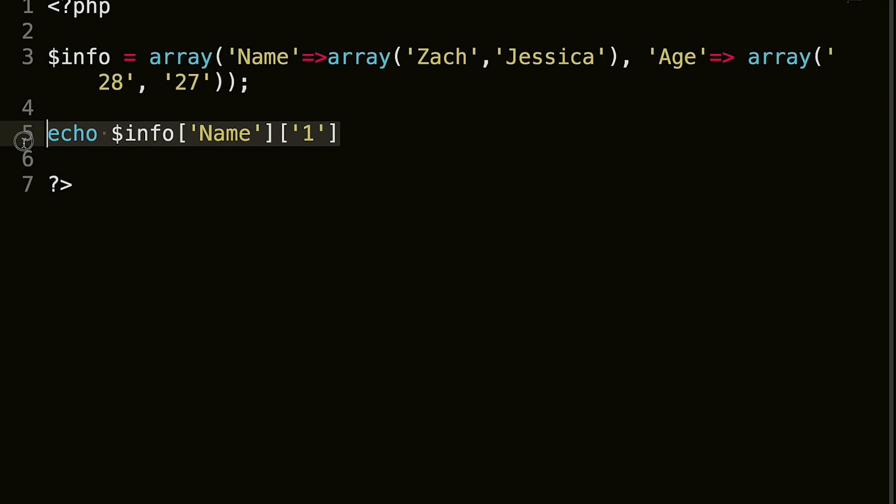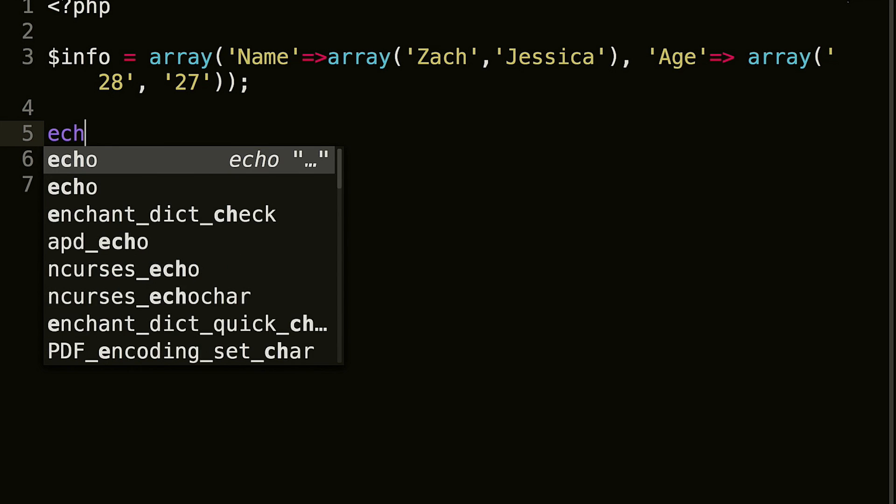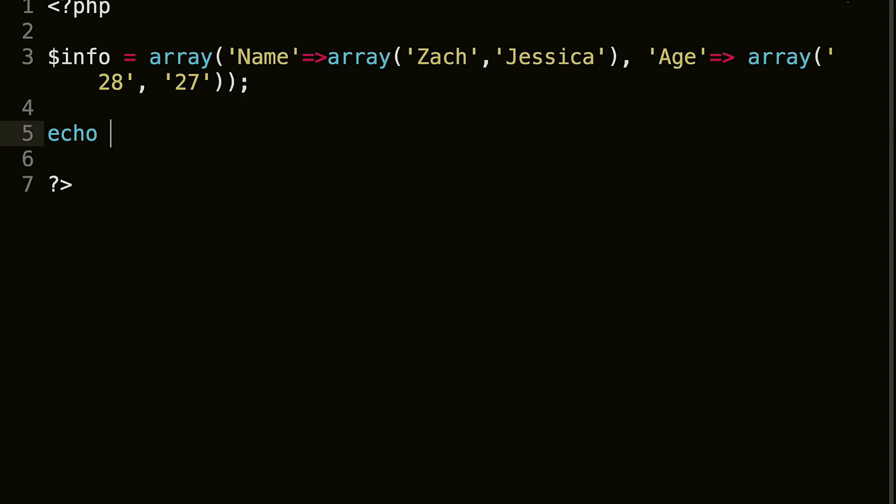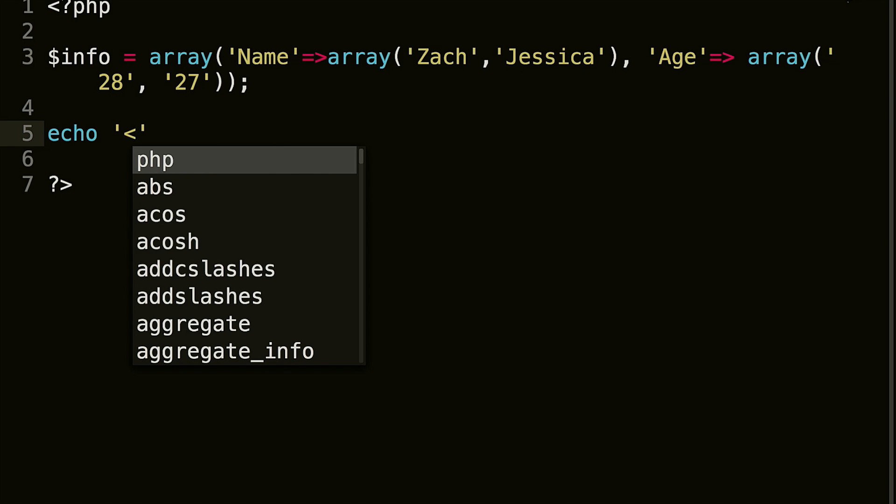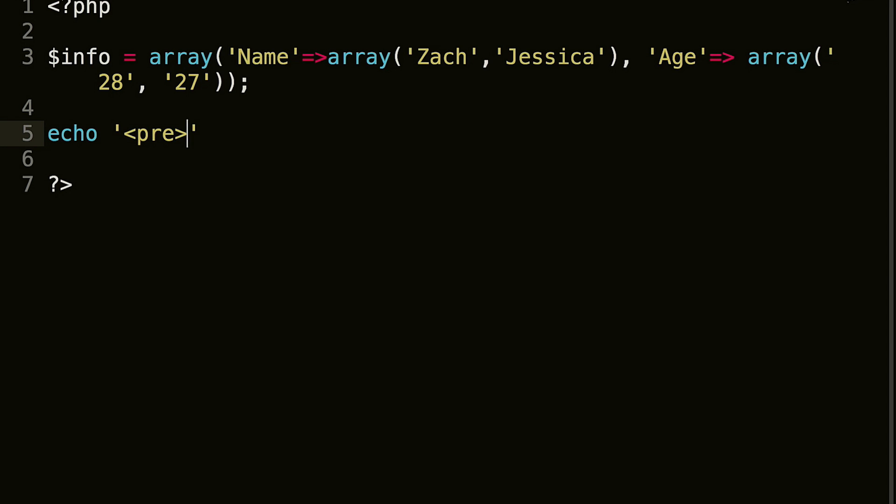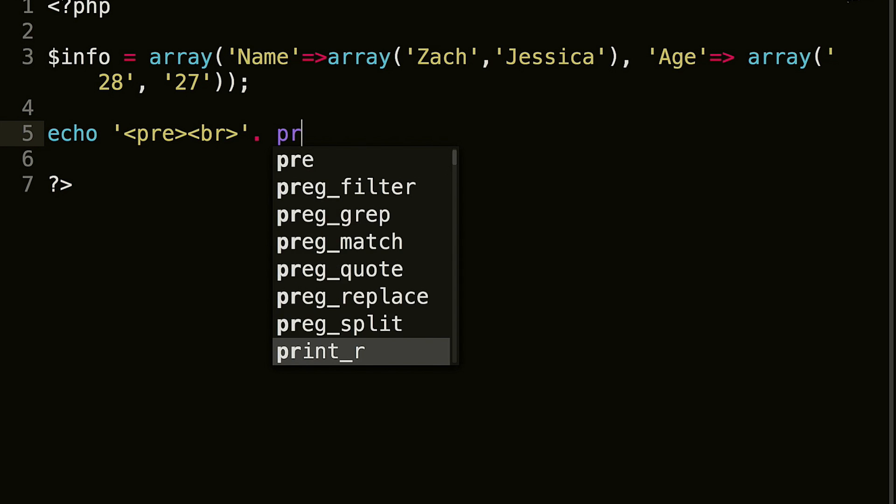If you wanted to lay this out a little bit neater, you could do echo and then some HTML. So we'll do pre, and then we'll do a line break, and then we will concatenate on a space. Actually, we shouldn't need to do that.